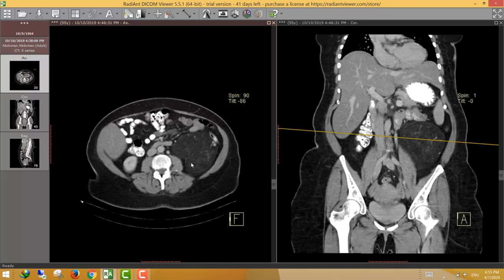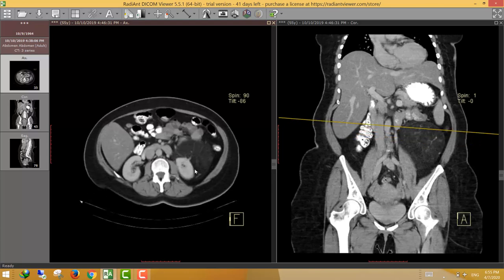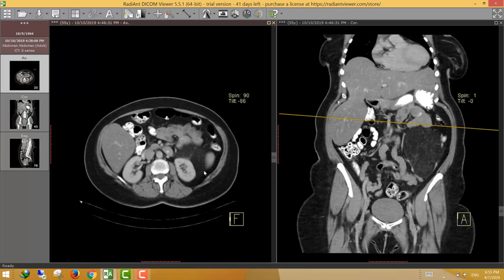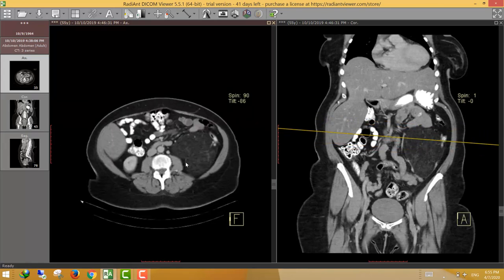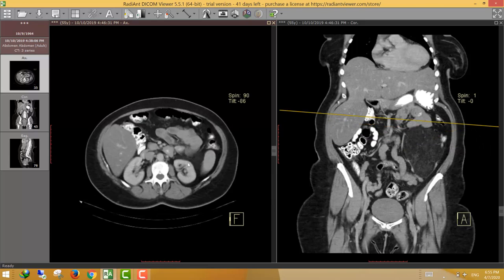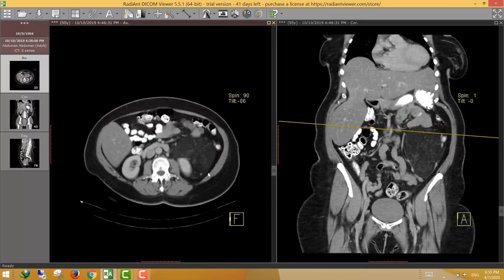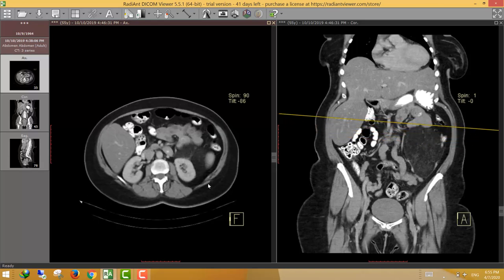Here is an example of retroperitoneal liposarcoma: a fairly well-defined predominantly fatty lesion displacing the descending colon anteriorly, abutting the psoas muscle and the anterior aspect of the lower pole of the left kidney, with traversing vessels and non-fatty elements — characteristic of retroperitoneal liposarcoma.